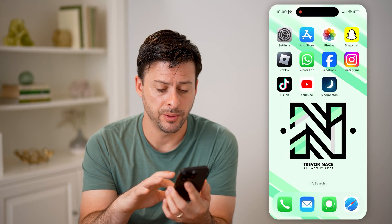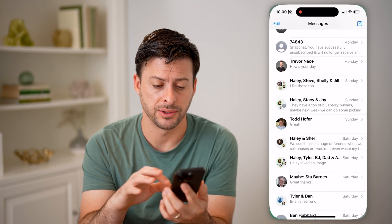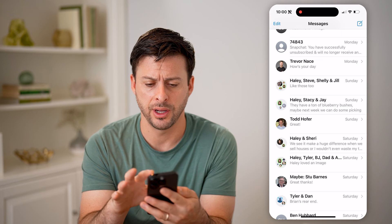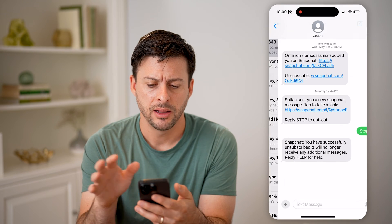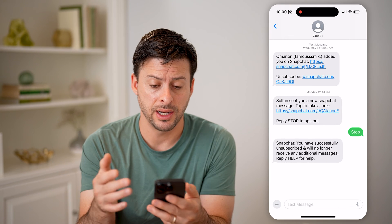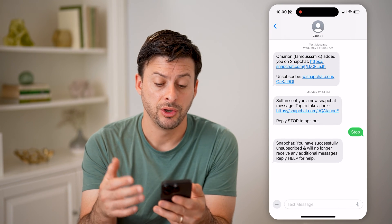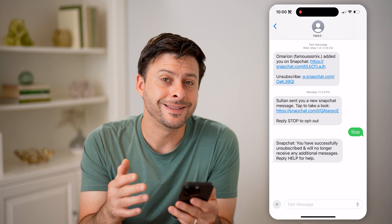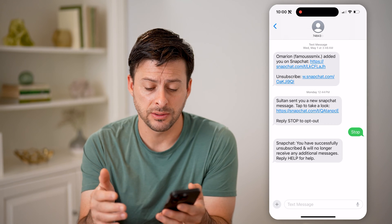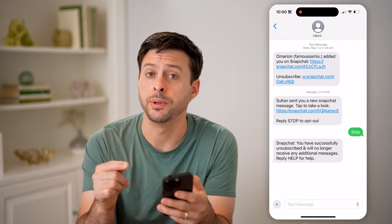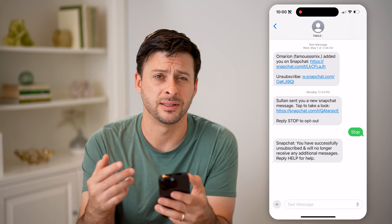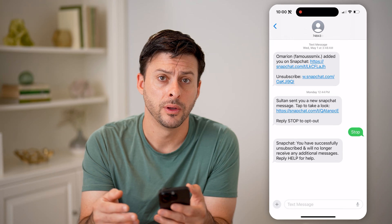Let's open up your iPhone Messages app here. And let's say you got an SMS text message. You can know that it's an SMS text message because the bubbles will be green instead of blue.